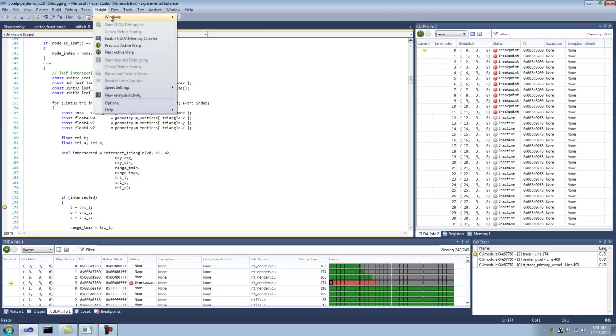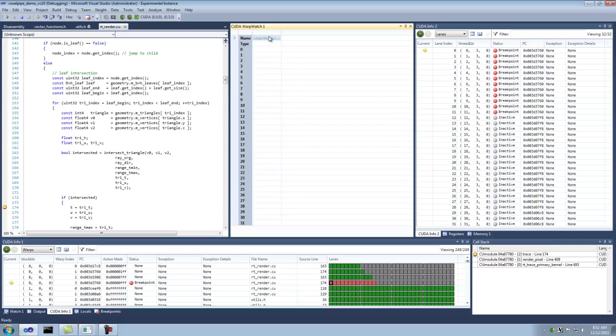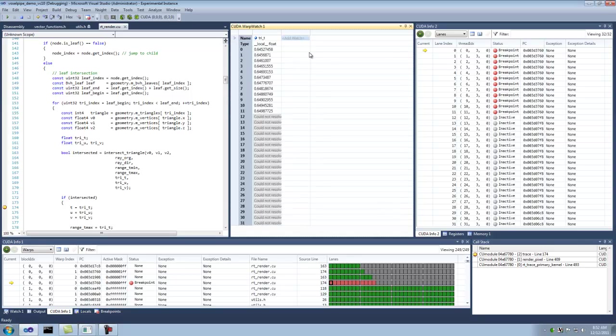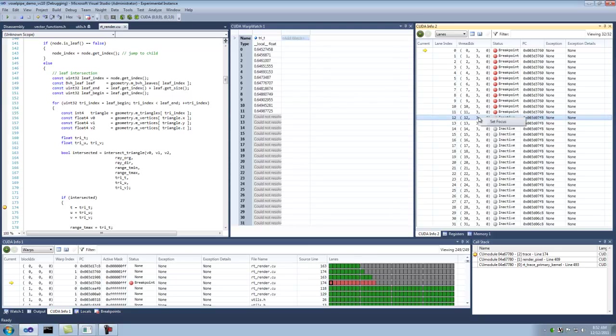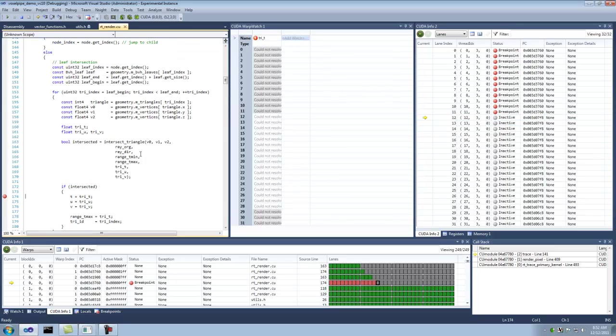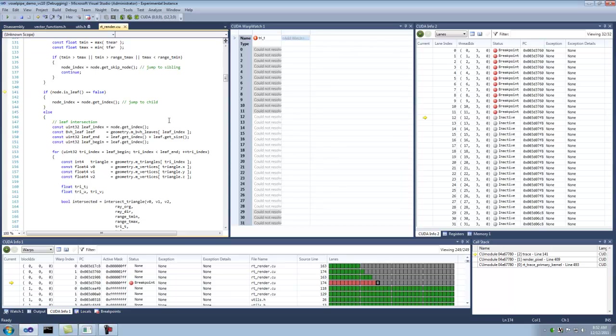So let's open up the CUDA warp watch. That's new in 2.1. And enter tri-t. Here you can see it evaluated in half, well, 12 of the lanes actually evaluated because this is diverged. So if you use the lanes page here, you can set focus onto this inactive lane. And you'll see, where is that guy? He's not in the same scope. So it can't resolve that. You can see this entire view now can't resolve. But let's actually switch over to one of the warps.